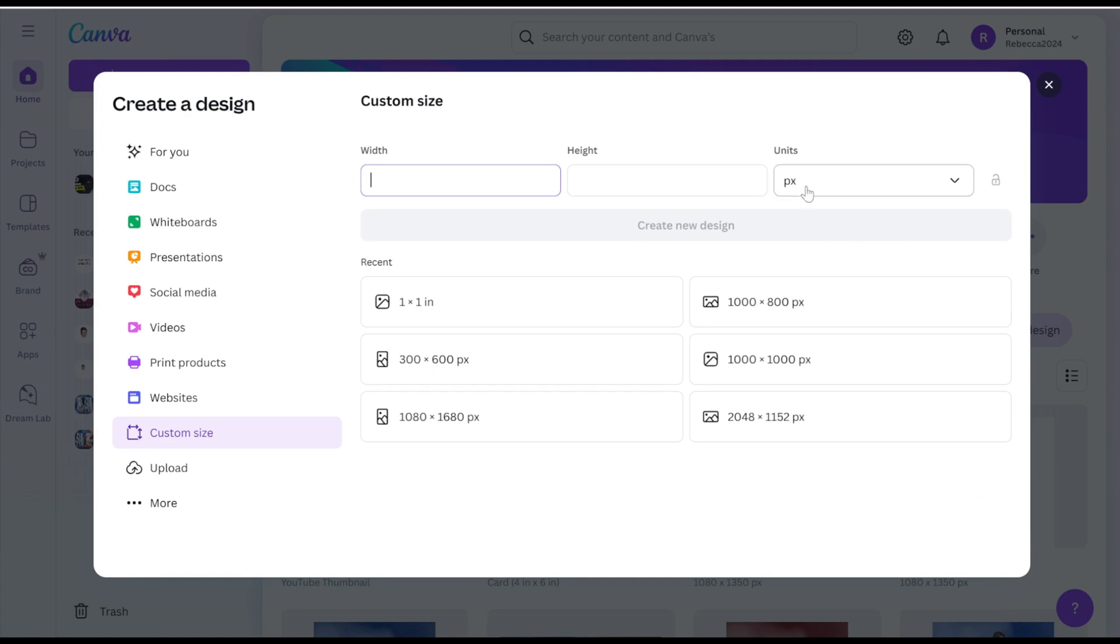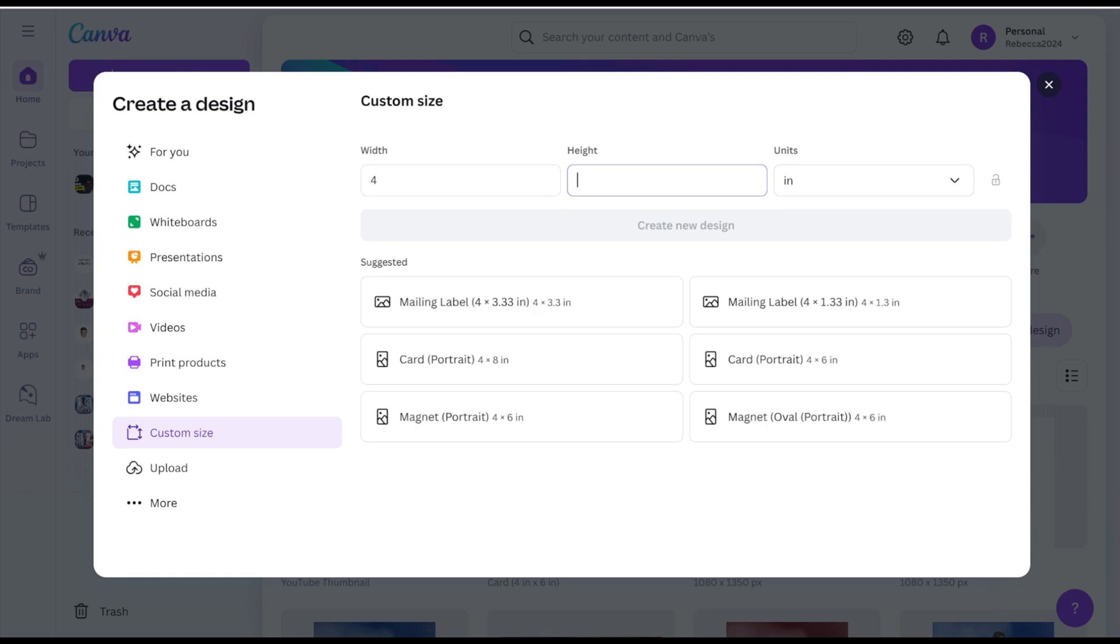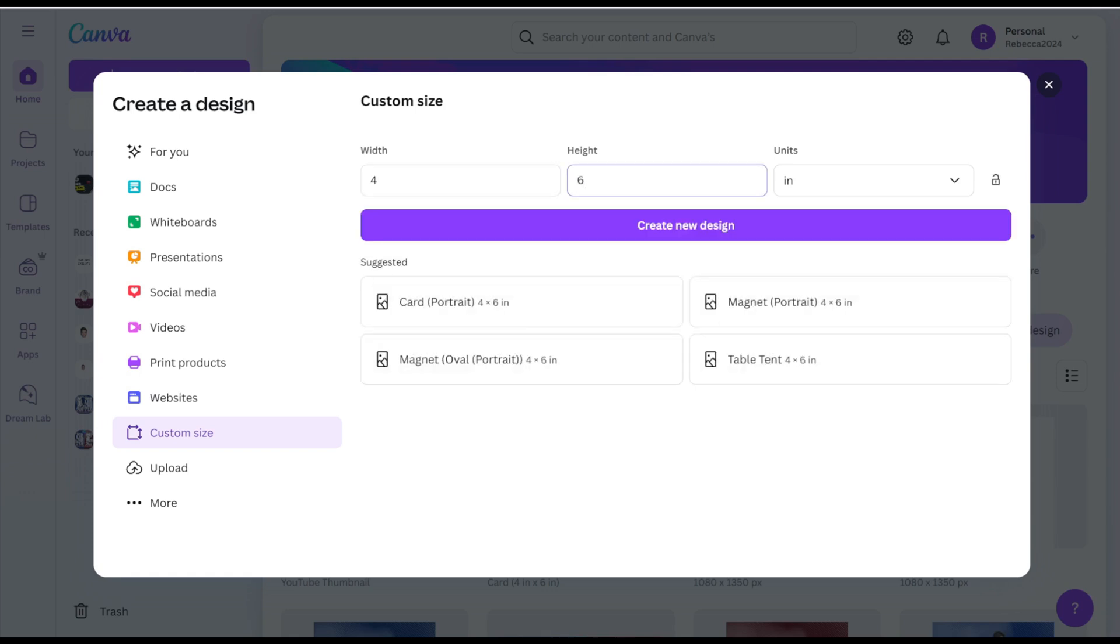Change the units to inches and set the width to 4 and height to 6. Click on Create New Design to start your project.